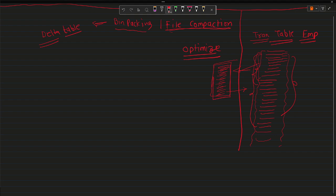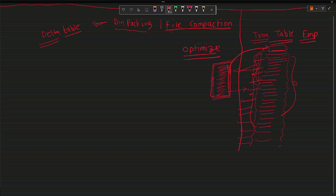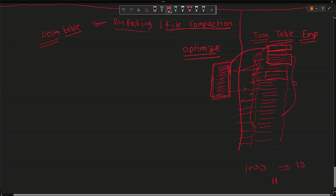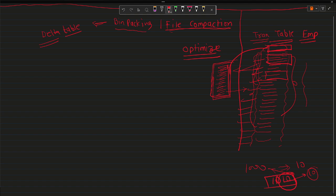For example, if you have 10 files each with 100 MB of records, it will combine them and create a single file out of those. The number of files to scan by the Delta engine will be reduced. Earlier if you had 1,000 files and 10 new bigger files are created, the total files in your Delta table will be 1,010, but Delta engine will only scan those 10 bigger files.